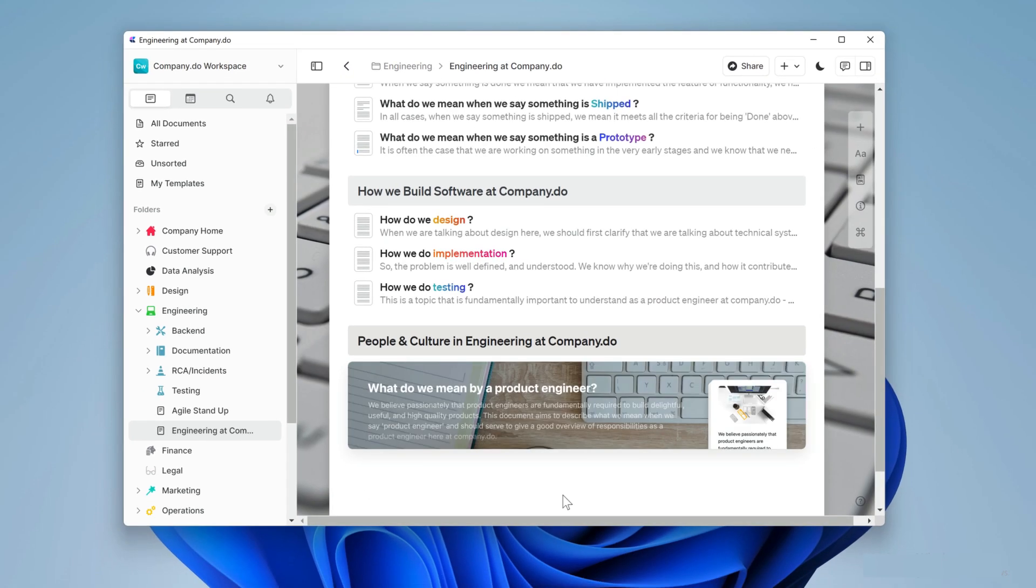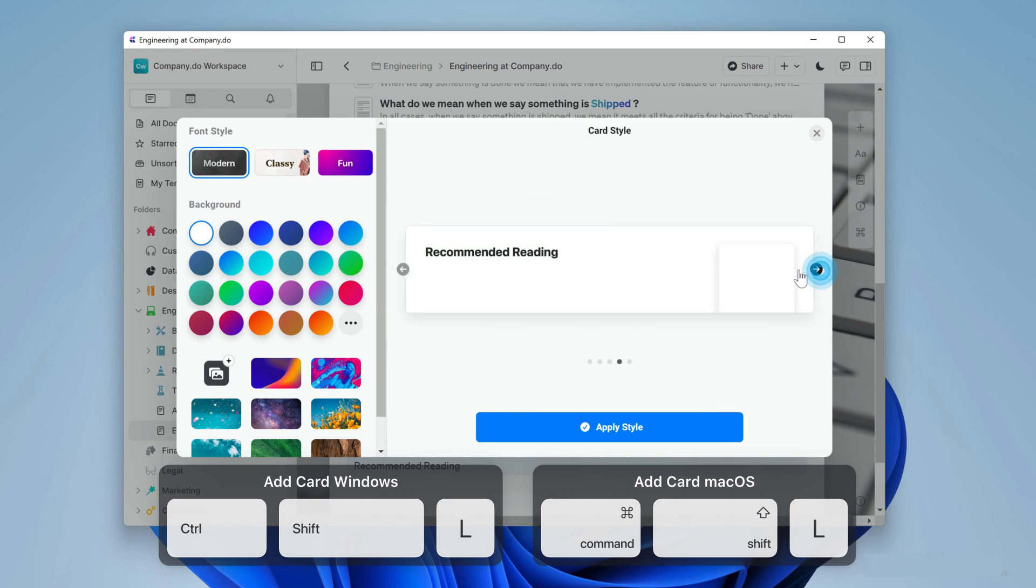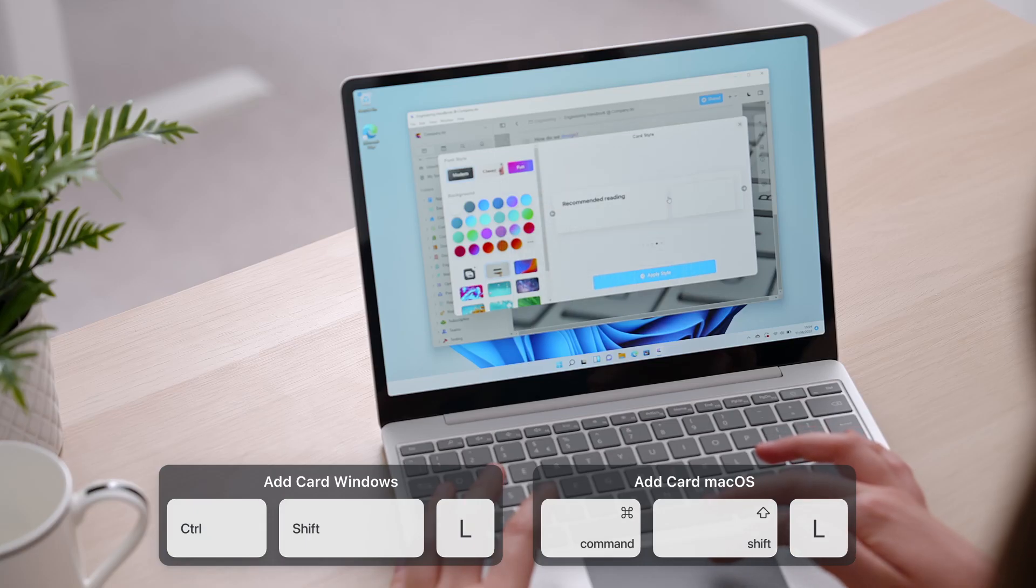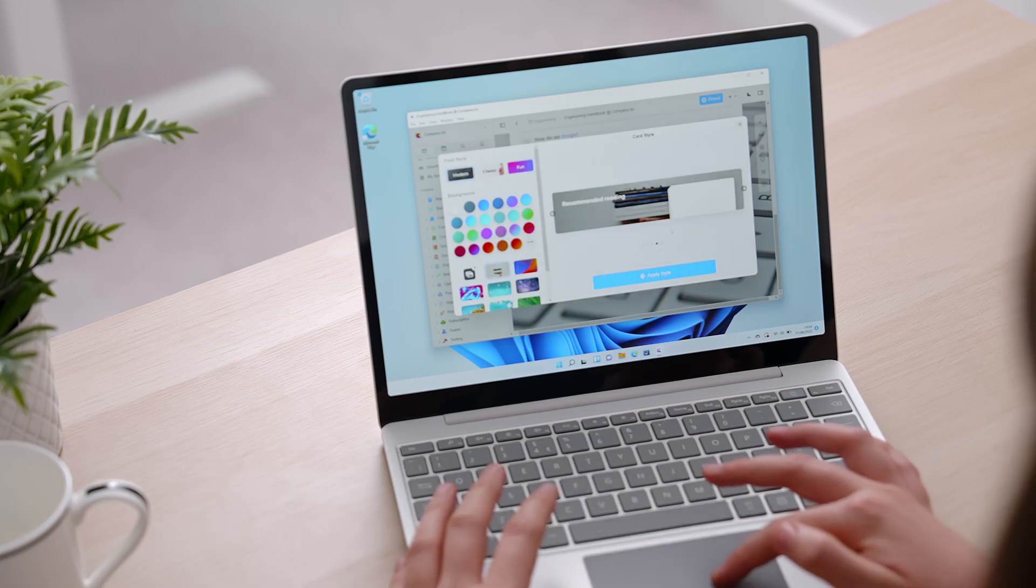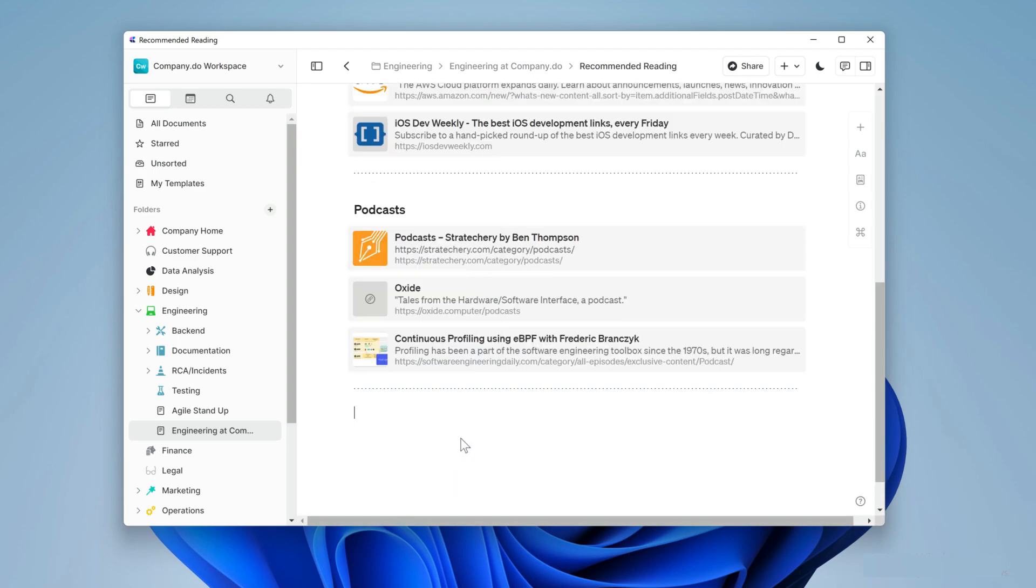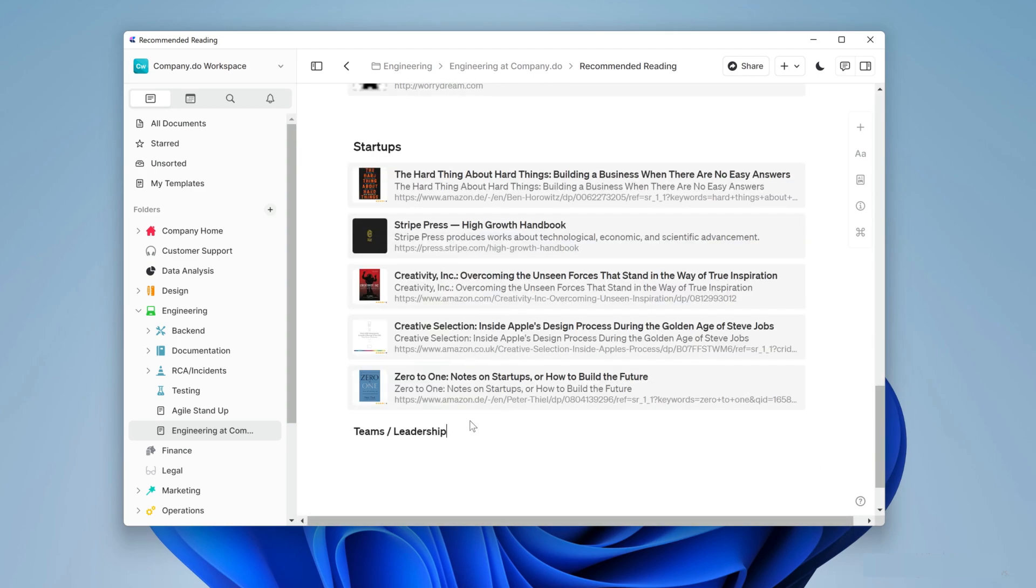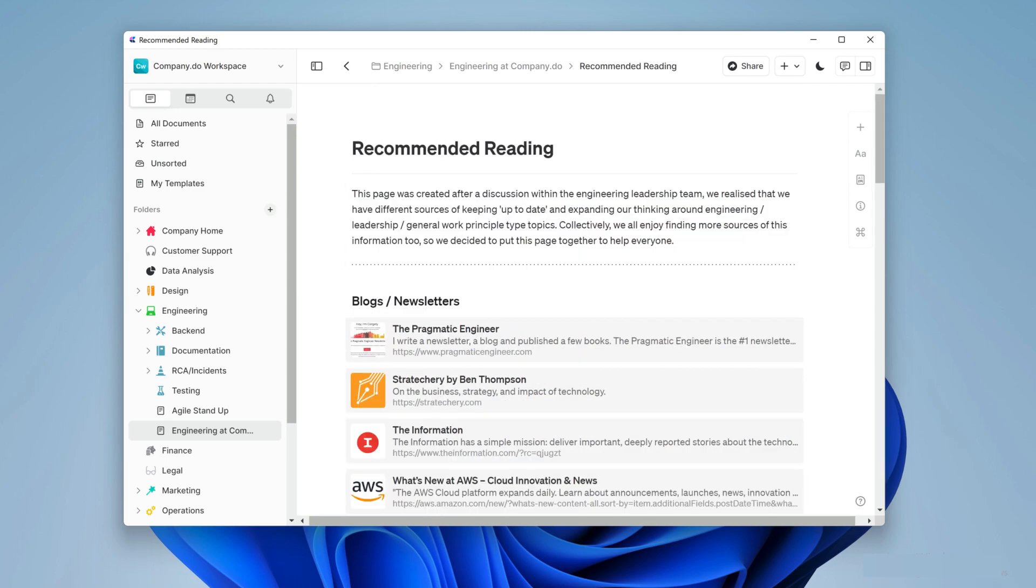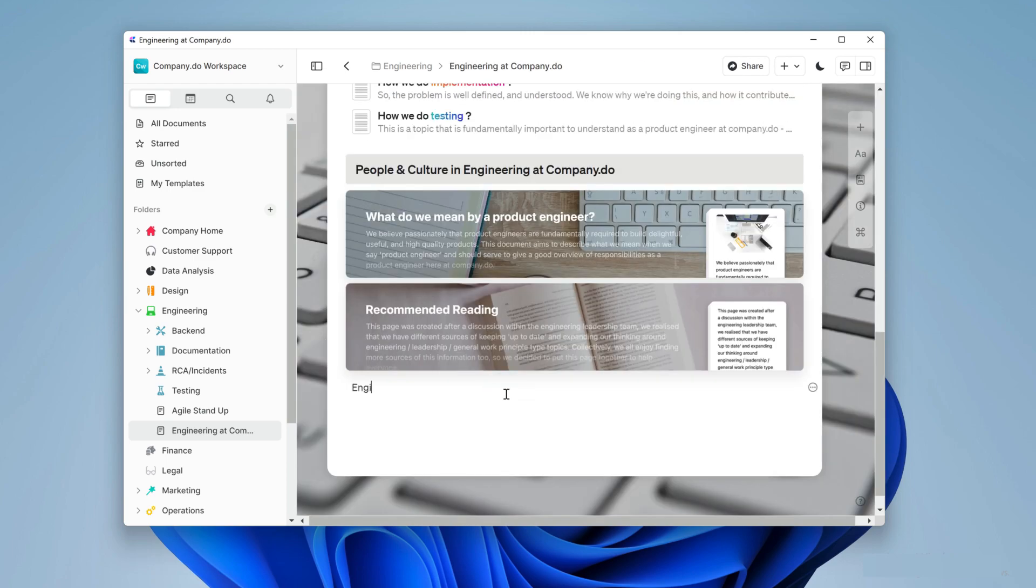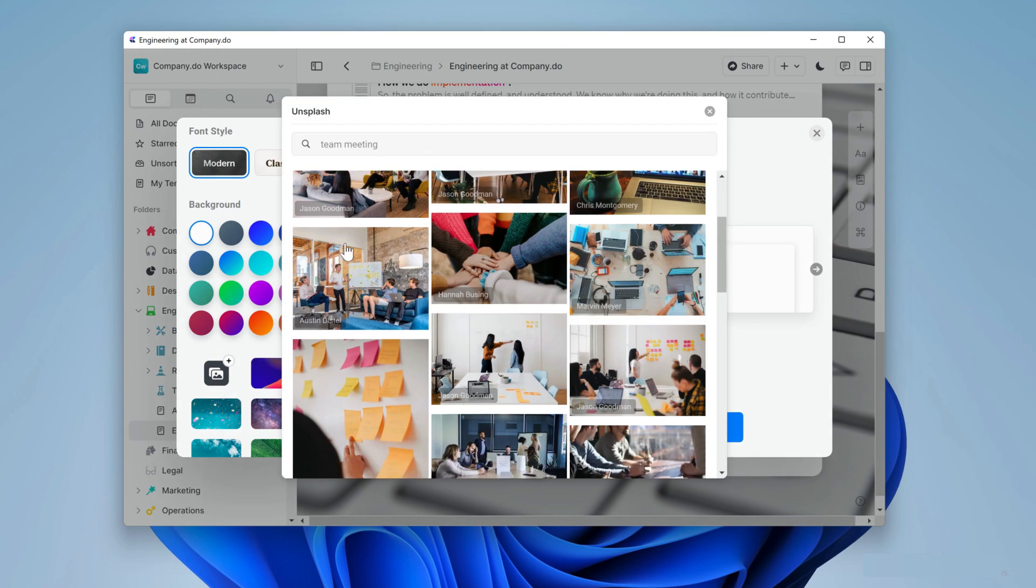Okay let's come out of there and into the handbook again. I'll make another card, this time with the shortcut ctrl shift and l and call this one recommended reading. Here we'll add even more external links and order them into sections for articles, podcasts and more. With that done we'll add one more card for the engineering leadership team.